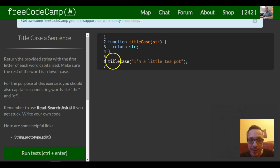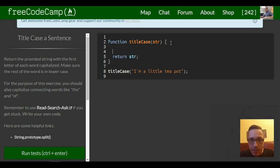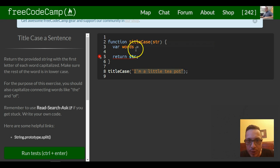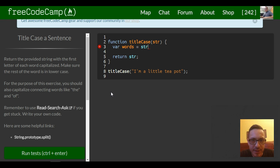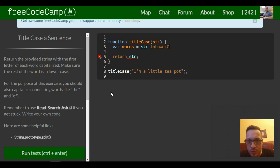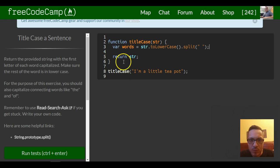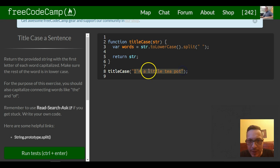So we already have our function kind of started for us. Now the first thing we want to do is create a variable called words. It's actually gonna split our string into an array of words, so we could say, well we also want to lowercase everything. So the first thing is string.toLowerCase().split, we want it split at every space. So now words holds an array of this string, an array that separates after every word.